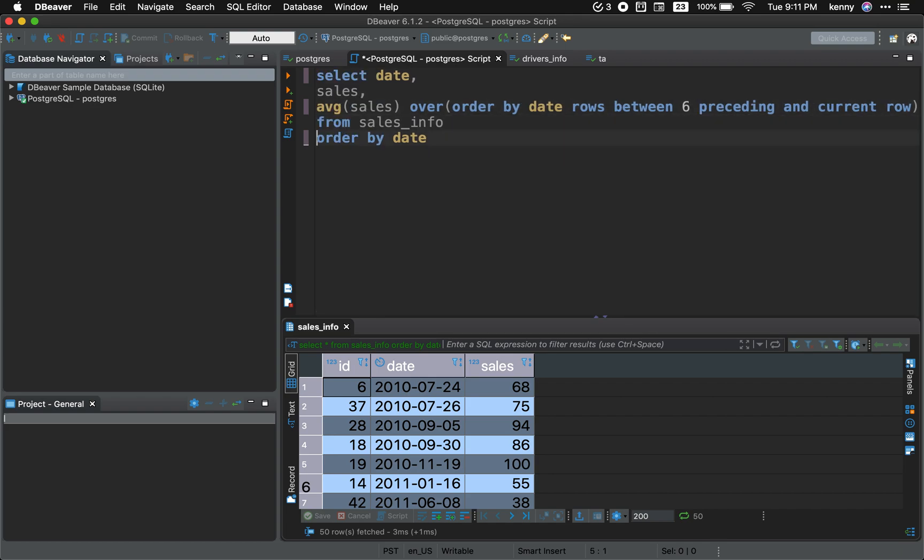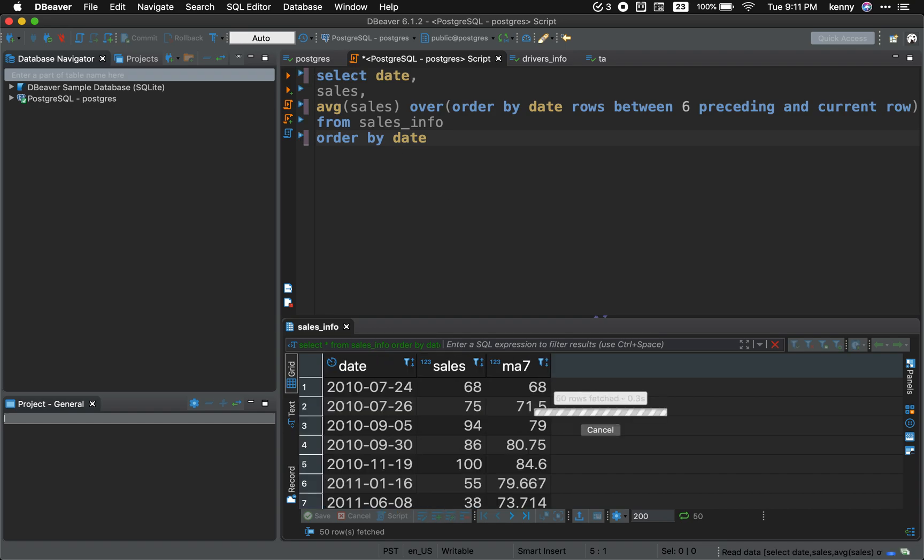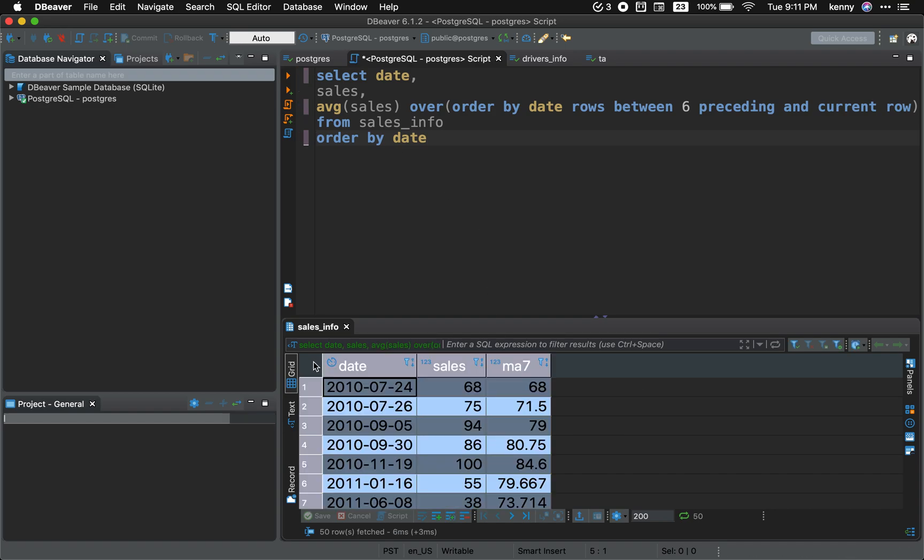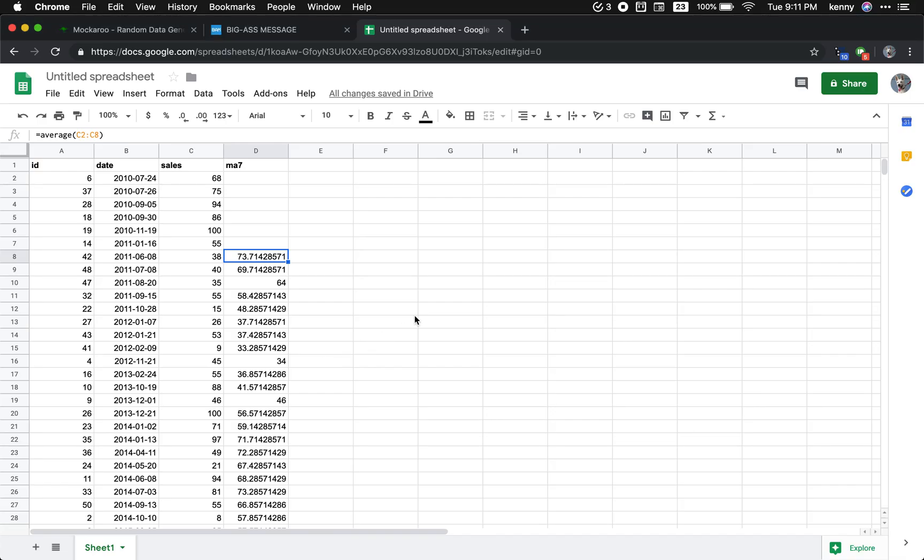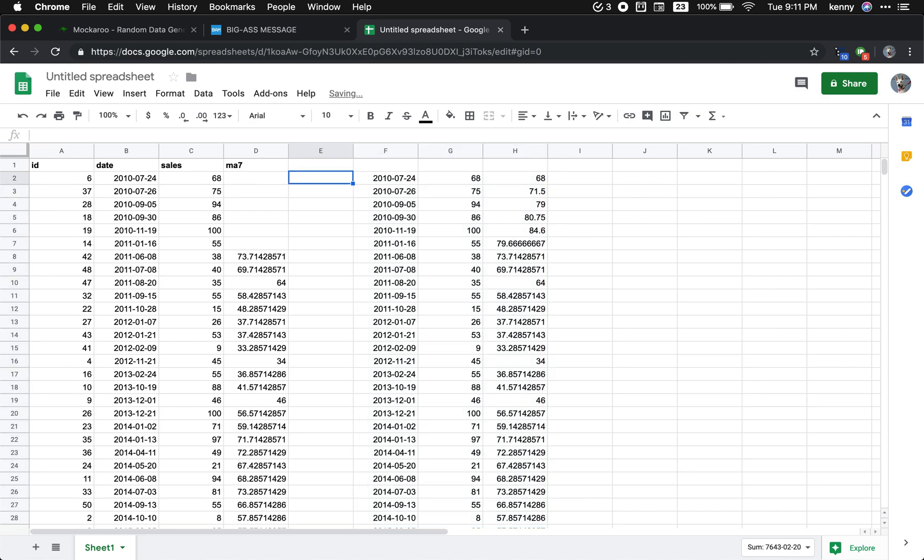All right. And we're gonna go ahead and run it. And let's copy it into our spreadsheet. We should have the same values.